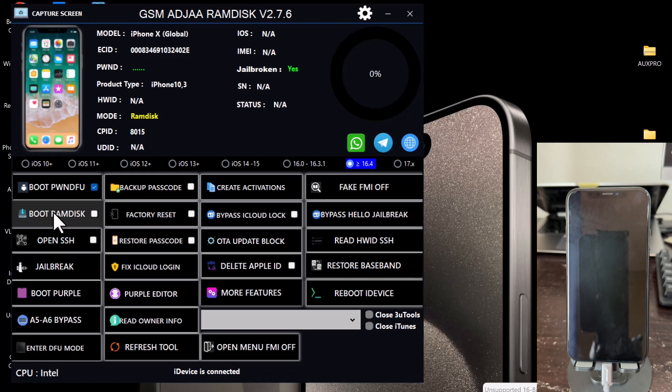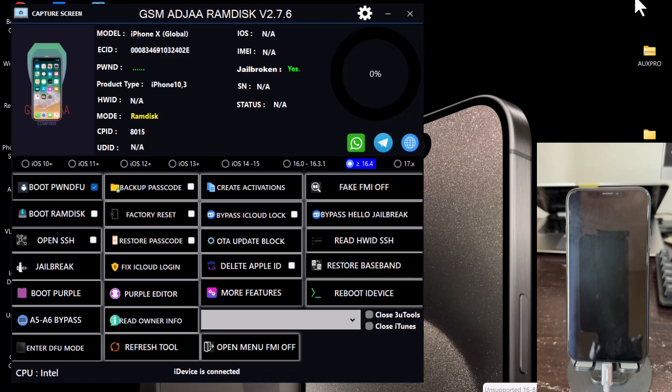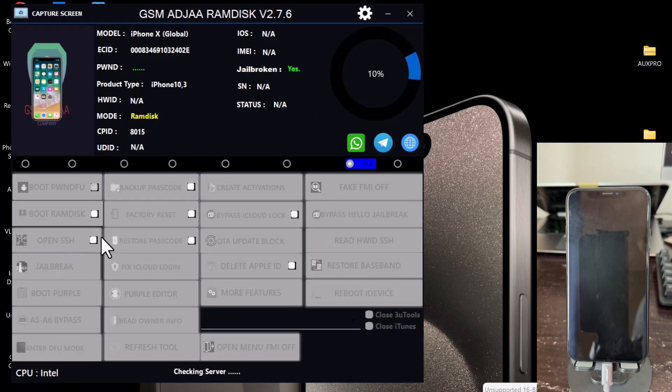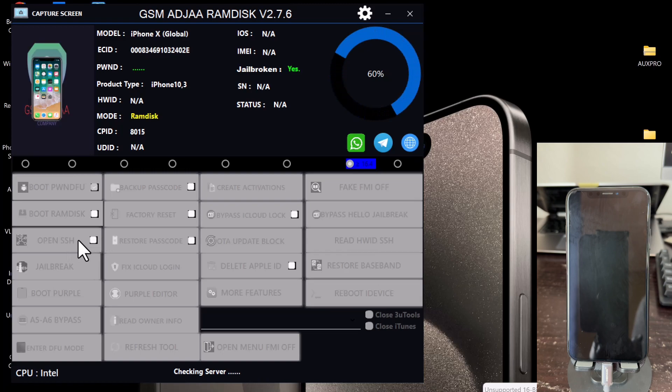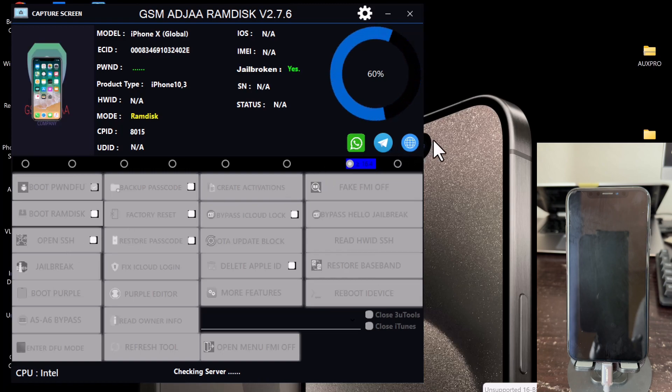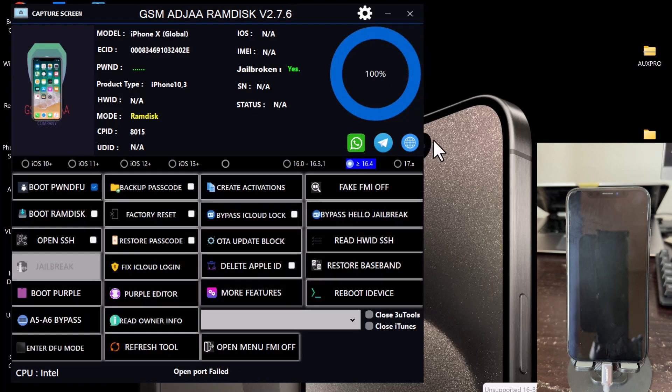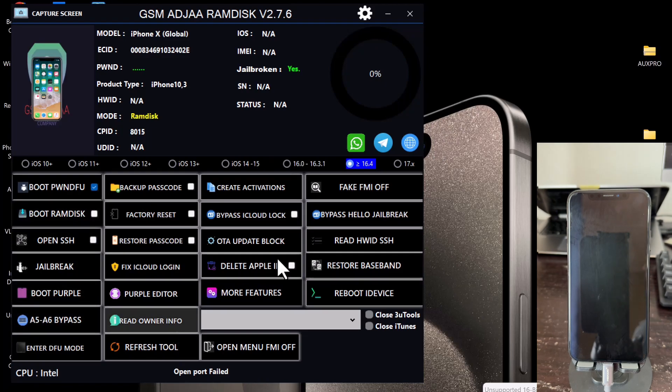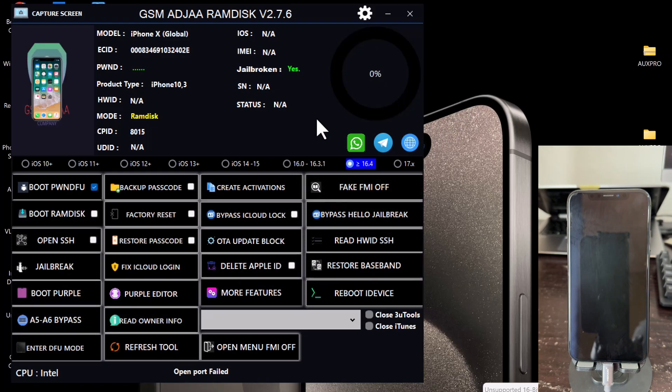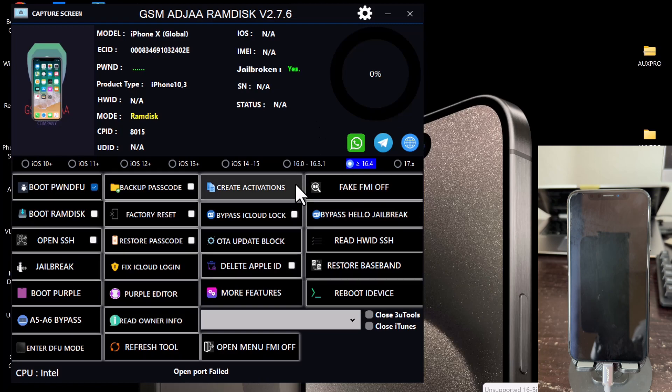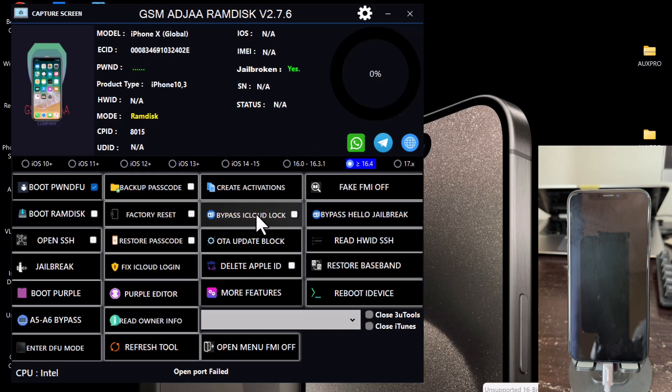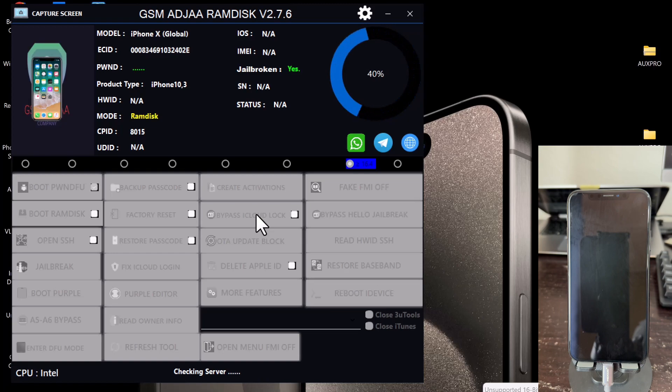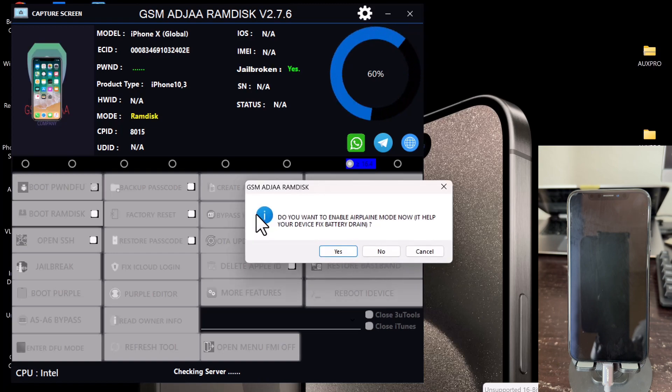Now click on Open SSH after the Boot RAM Disk is successfully booted. Now the SSH is open. The last thing you do is to click on Bypass iCloud Lock, which is under the Create Activation tab or feature. So once you click on this, it's going to take some few seconds to skip the activation lock. And now this bypass is persistent, which means you can reboot your device without any hassle or without relocking.